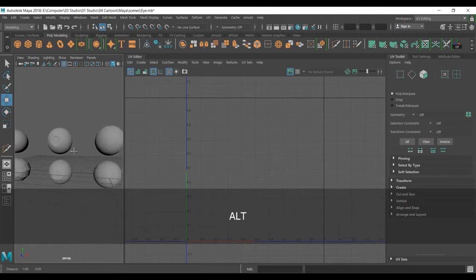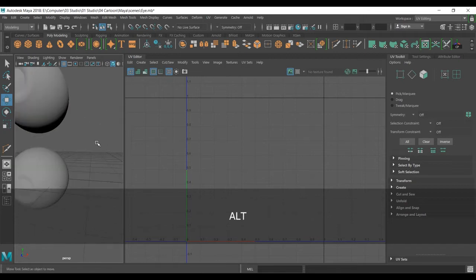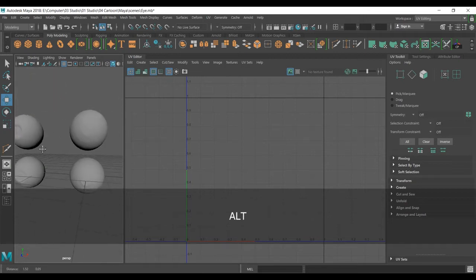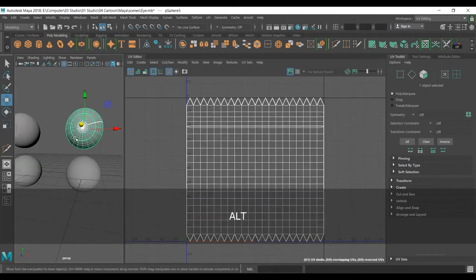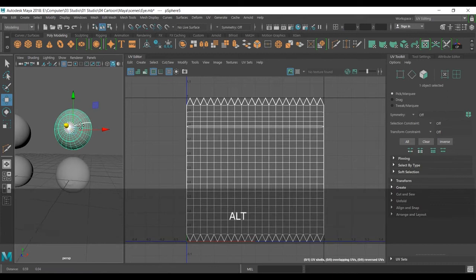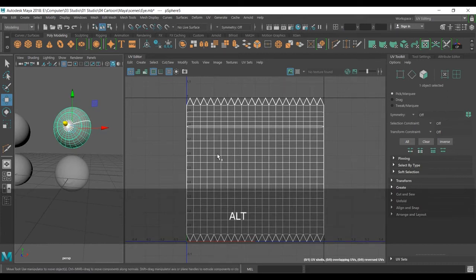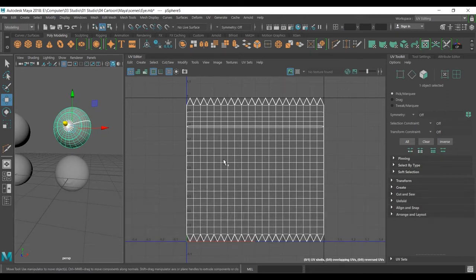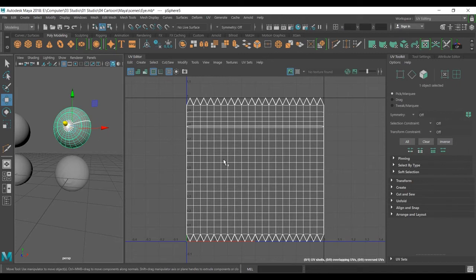As you can see we have a UV. It's good, it's not bad, but the problem is we want to shade this with Maya texture shading. We want to add noise and use the ramp texture to it, so we need to UV it correctly.